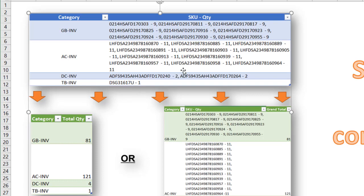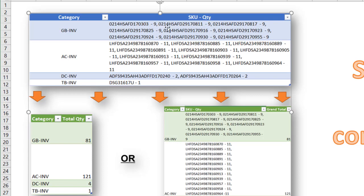We want to have something where we can total the amount of the quantity based on the category. So we have a category here, and we've got 81 of these particular SKUs in this category. Or maybe we want something where we keep that second column but also have a grand total. This is not very easy to do if you have a lot of rows of data. If you have a little bit, you could just count the number of dashes and multiply by nine. But if there were values like 8, 6, 10, how would you add them all up?